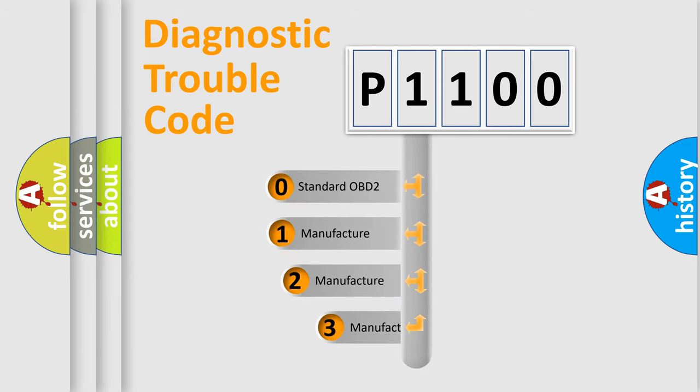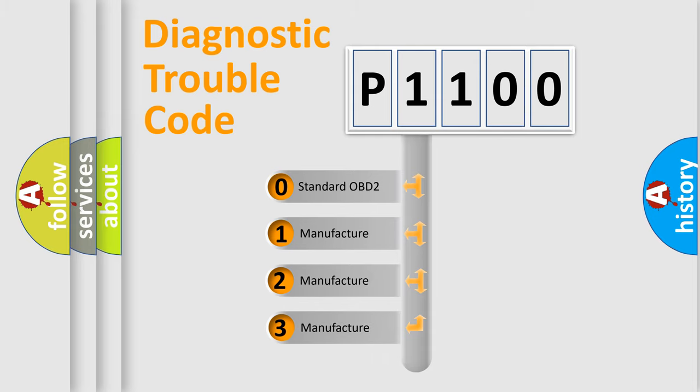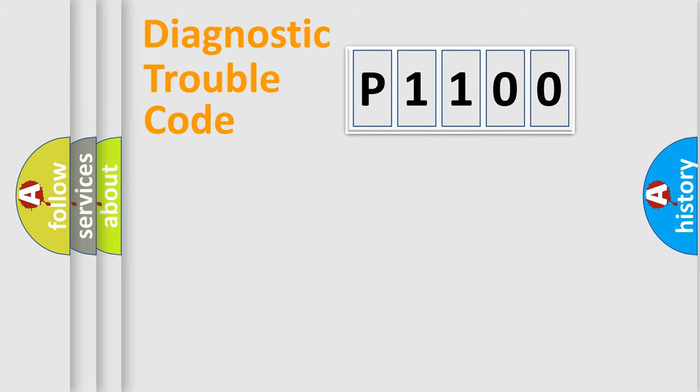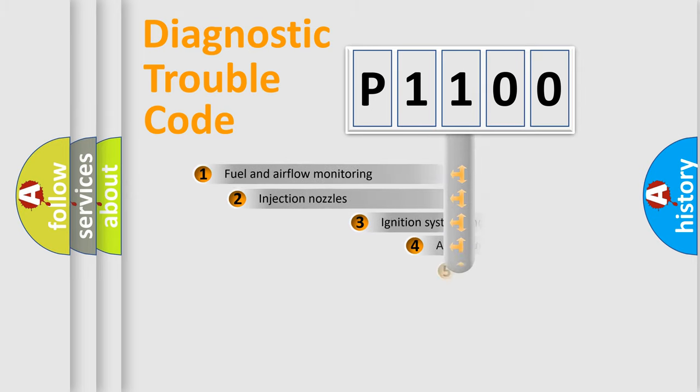If the second character is expressed as zero, it is a standardized error. In the case of numbers 1, 2, or 3, it is a manufacturer-specific error expression.